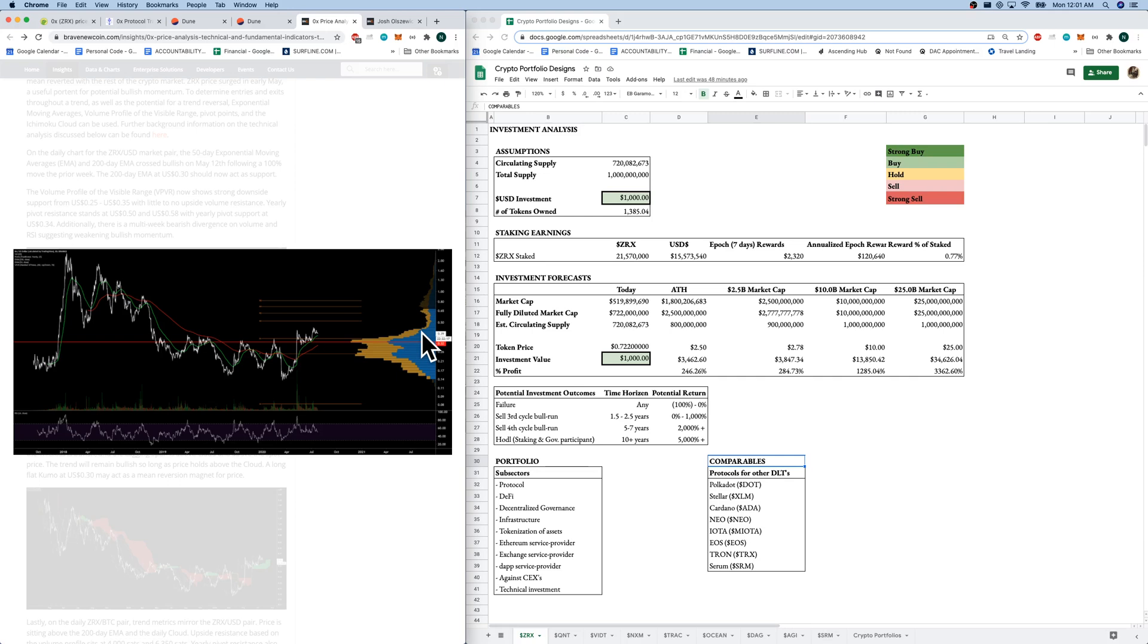Now, let's say we put $1,000 in on the market. And with a price of around $0.72, we would get around 1,300 tokens.